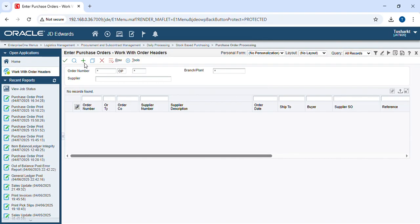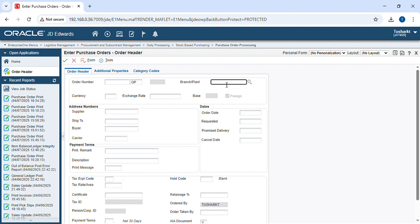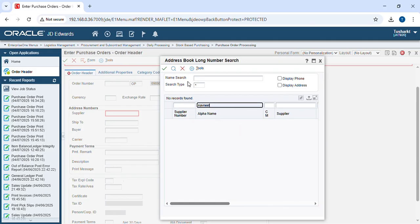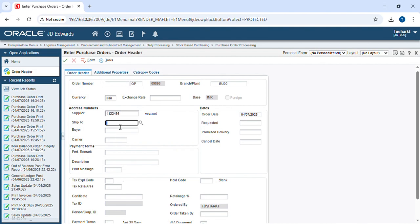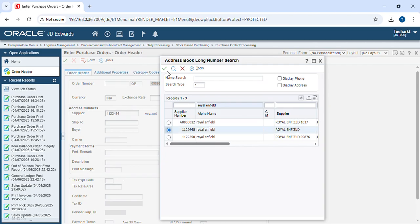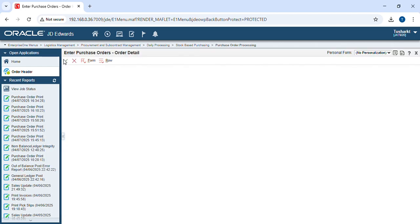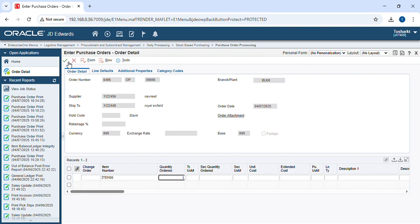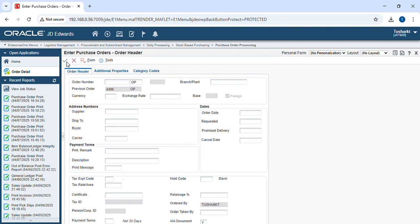Now go to the Add icon. We have to provide some important information like branch plant, supplier, and ship to. BU double zero is my branch plant and supplier. Then we have to provide the item number and order quantity, then save. Our first step is done.